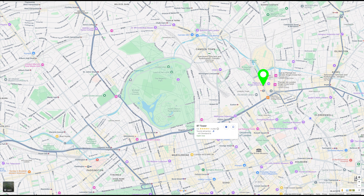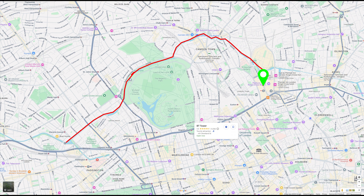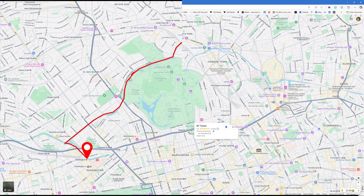In this video I'm going to show you how to animate the route on a map, including how to make the start and finish pins in After Effects. So let's get started.